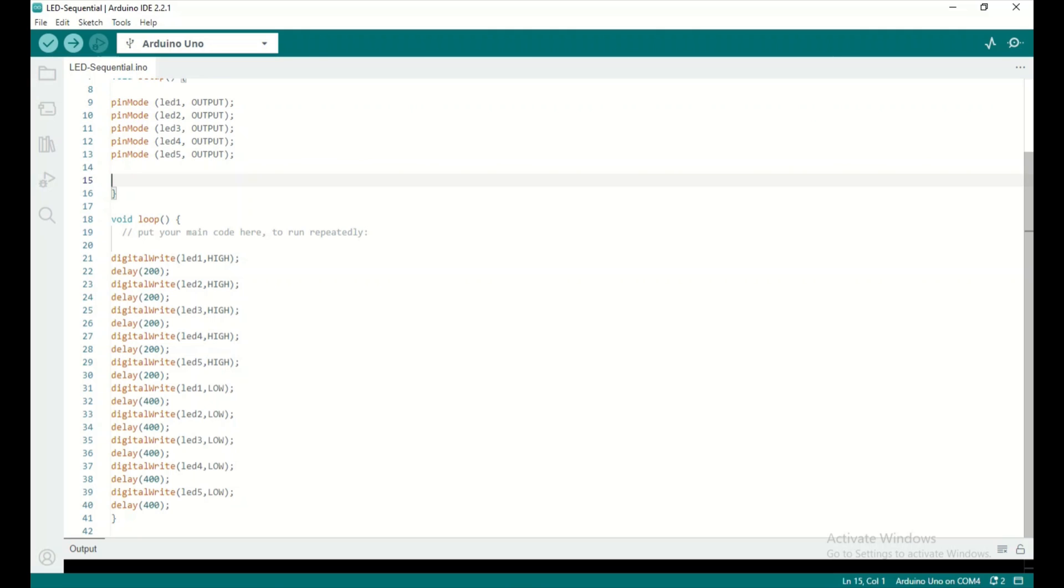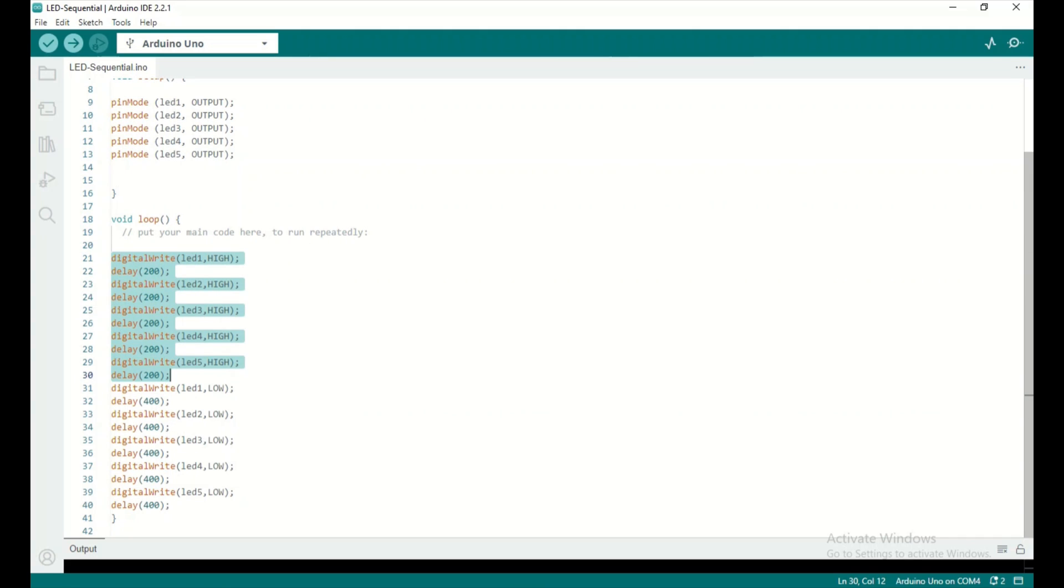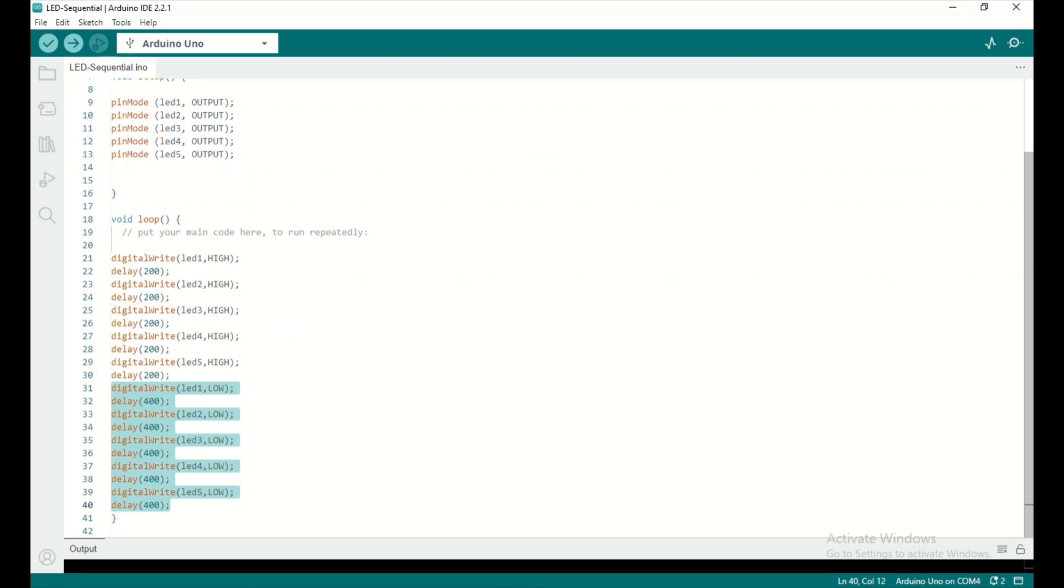I've written five digitalWrite functions to turn the LEDs on, and then five digitalWrite functions to turn the LEDs off.